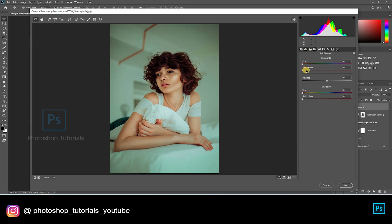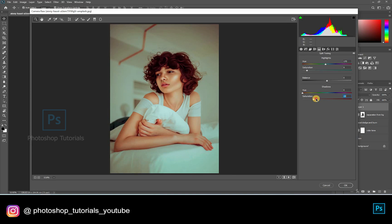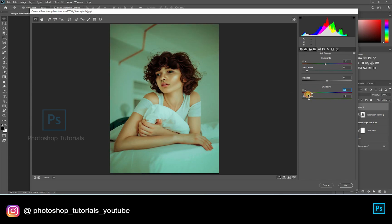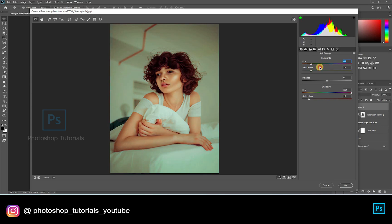Let's go to the color — adjusting the green color. Okay, this is fine for me.